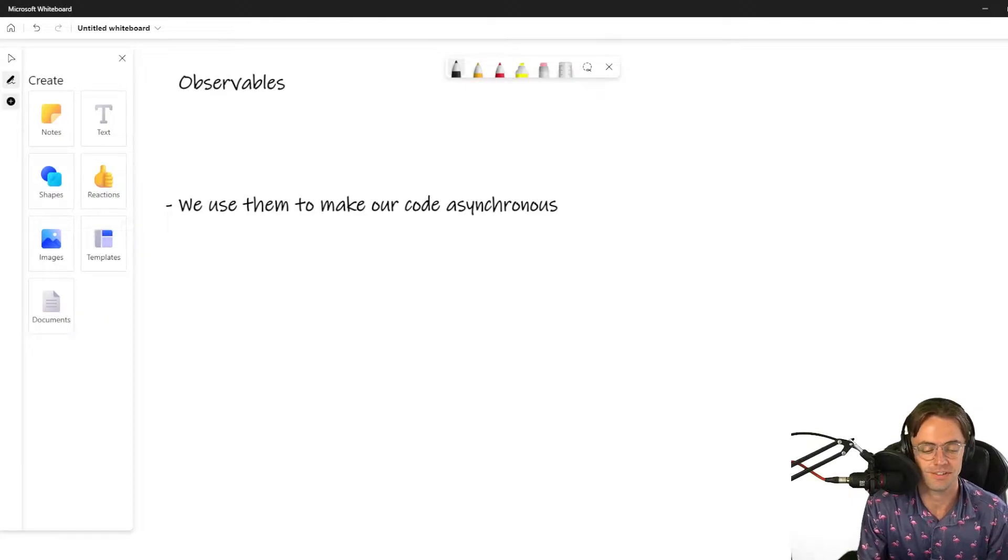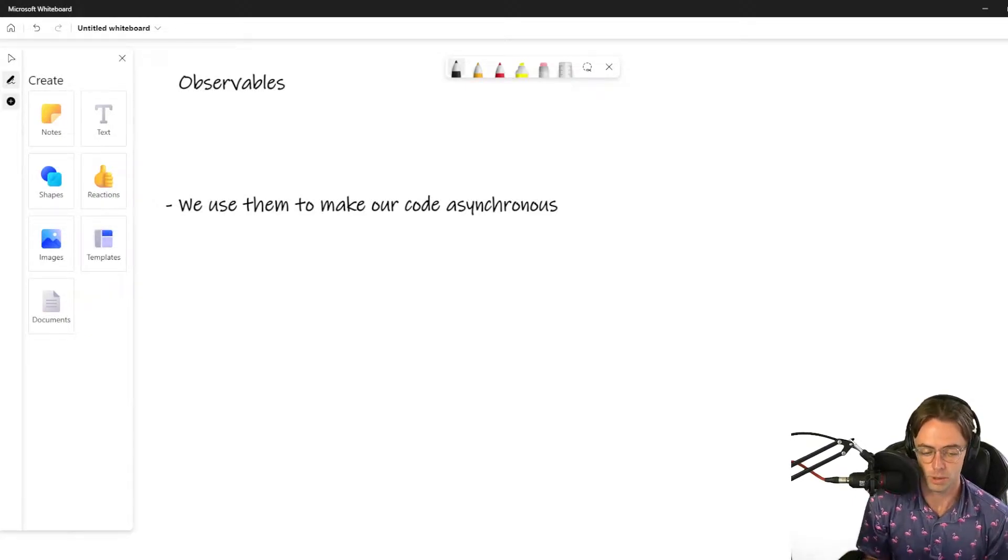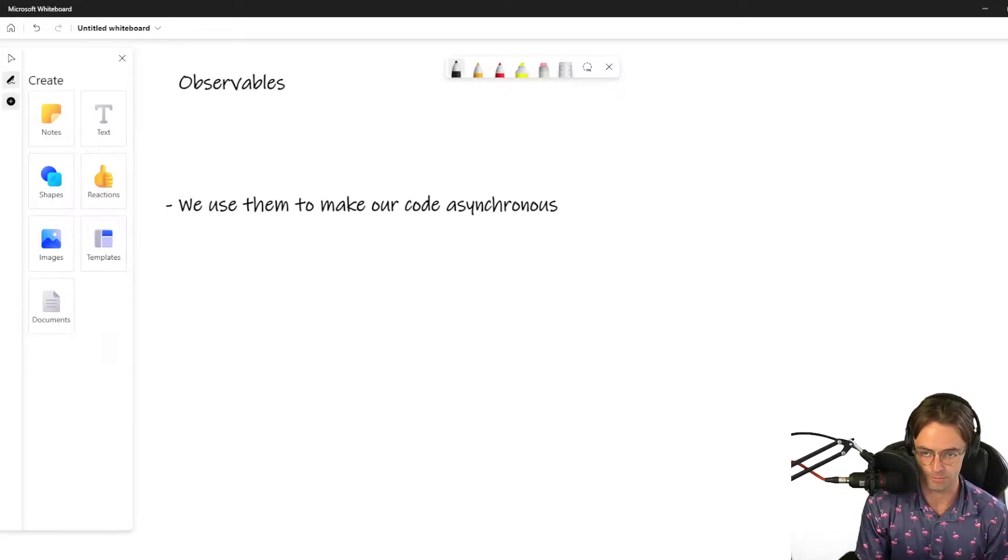What's up guys, this is Teddy. Welcome to my YouTube channel. In this video we are going to be talking about observables.